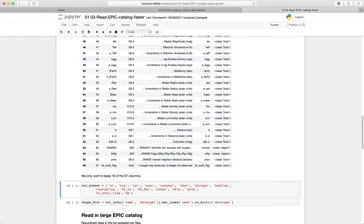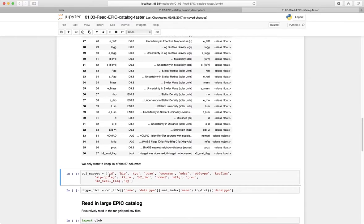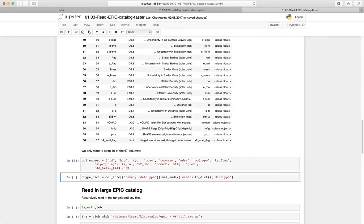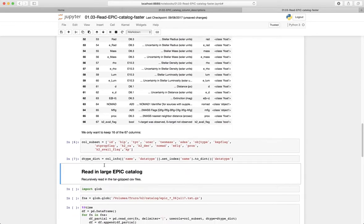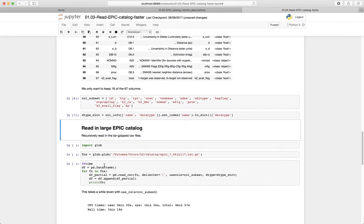So the other strategy is that we only want to read like 16 of the 67 columns. So we'll just have a subset of the columns, and then we have that data type dictionary.